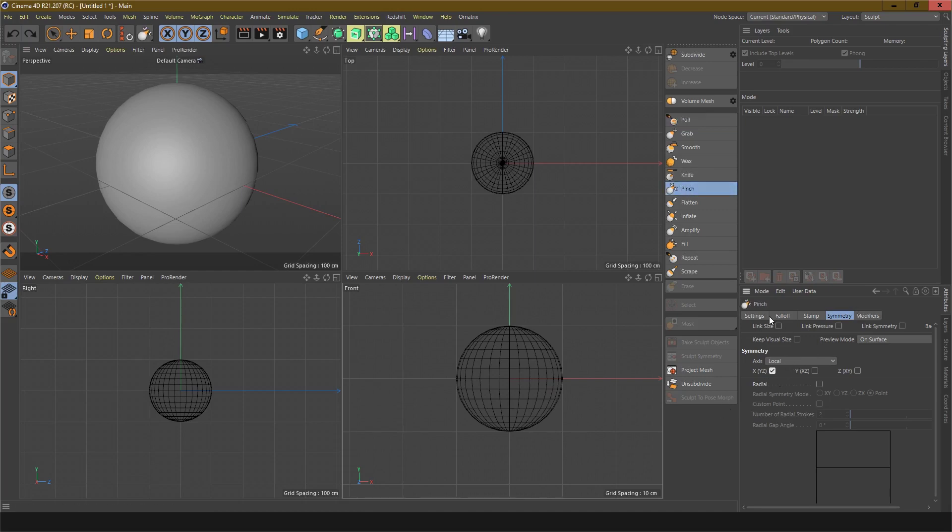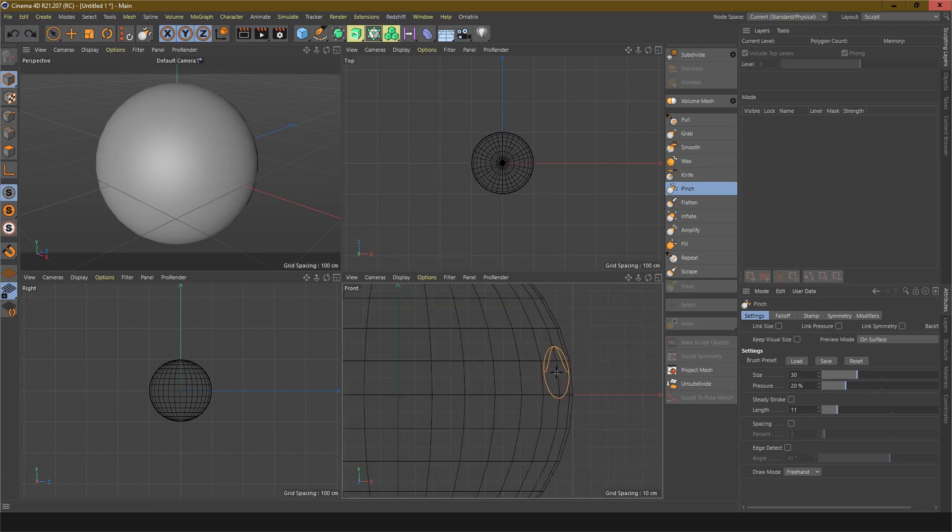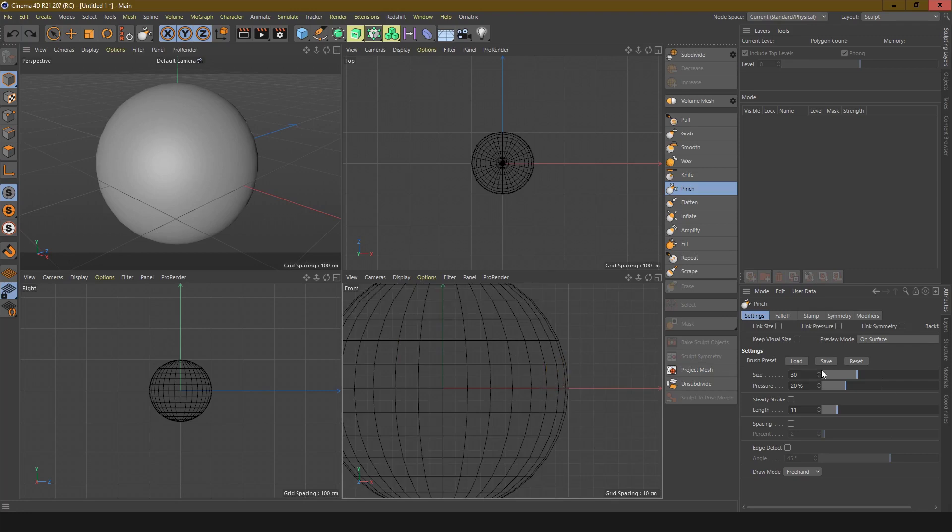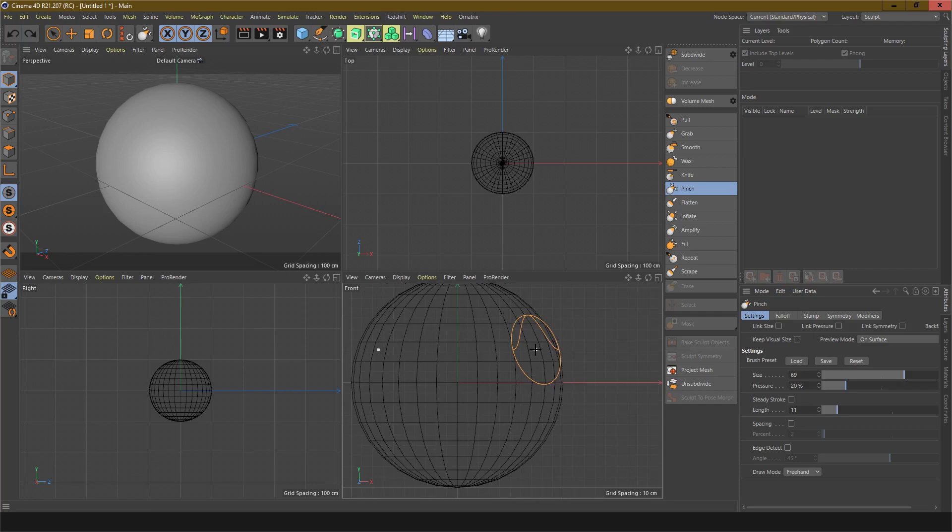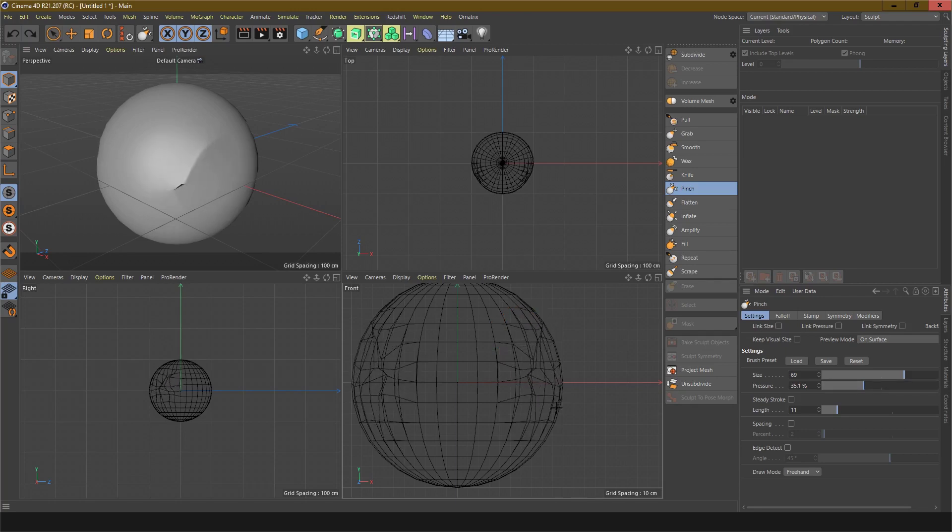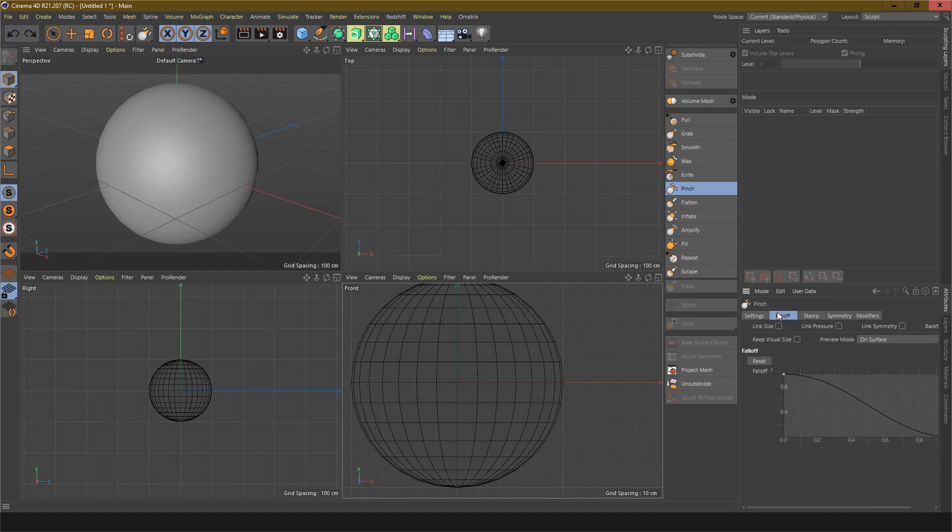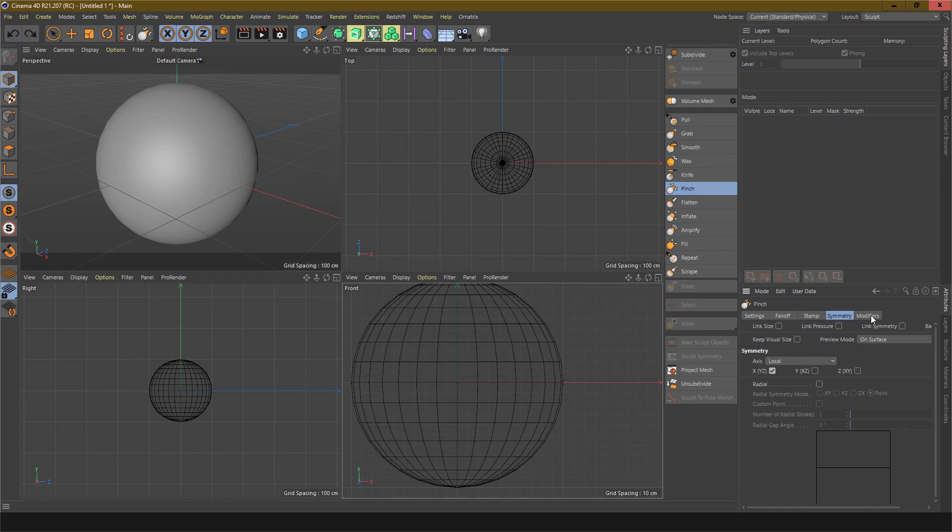You can change the brush size here. This is a small brush. To resize the brush, adjust the pressure. This is the pressure setting. You can change the size, the pressure, the length, the fall off, symmetry, and modifier. You can change everything from here.